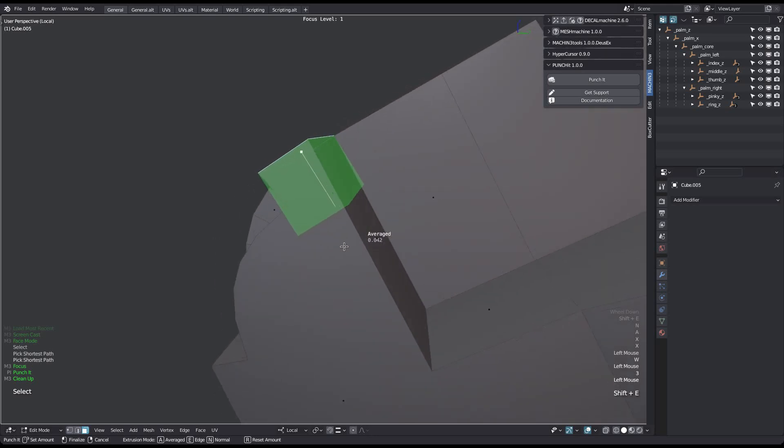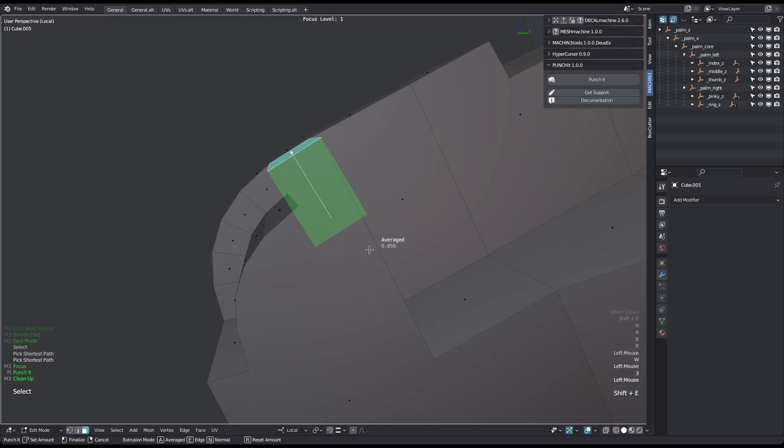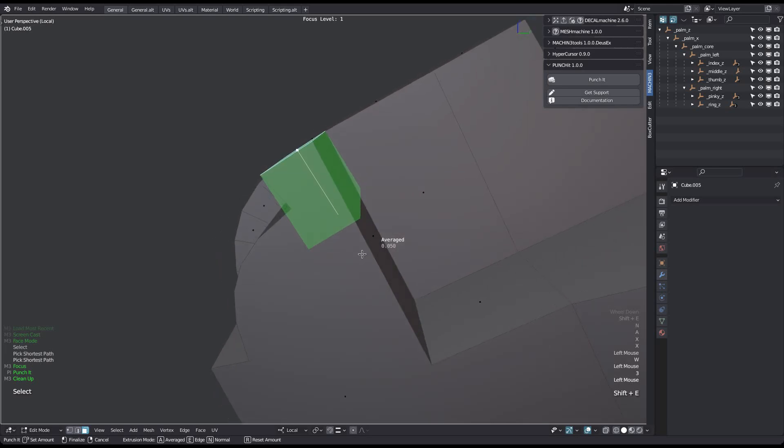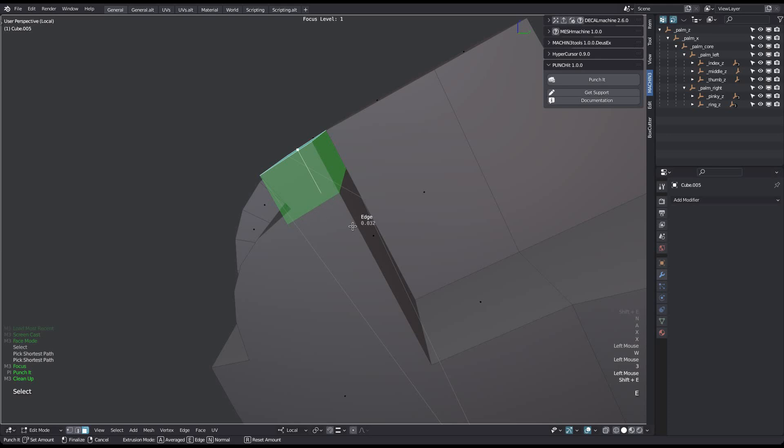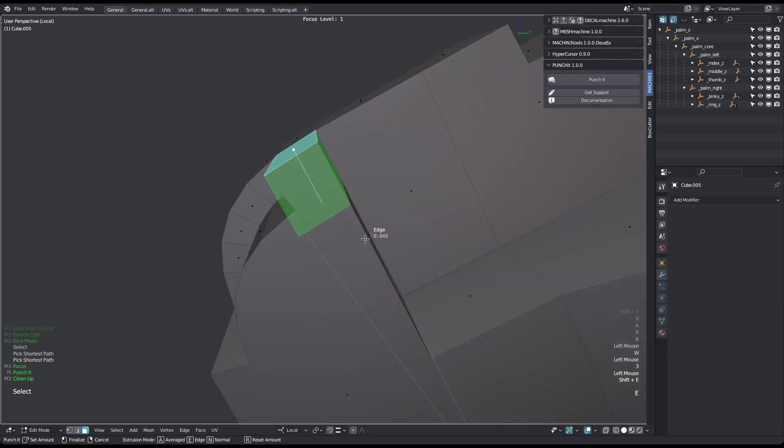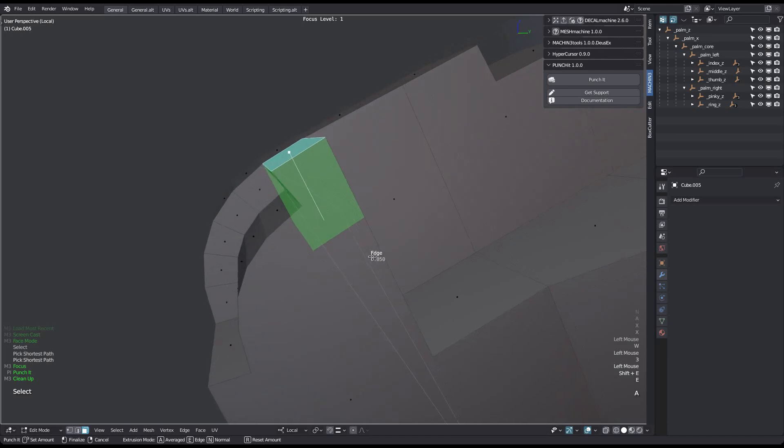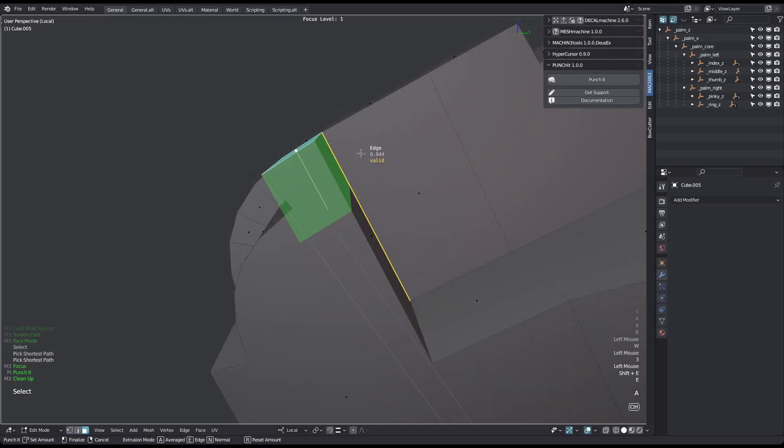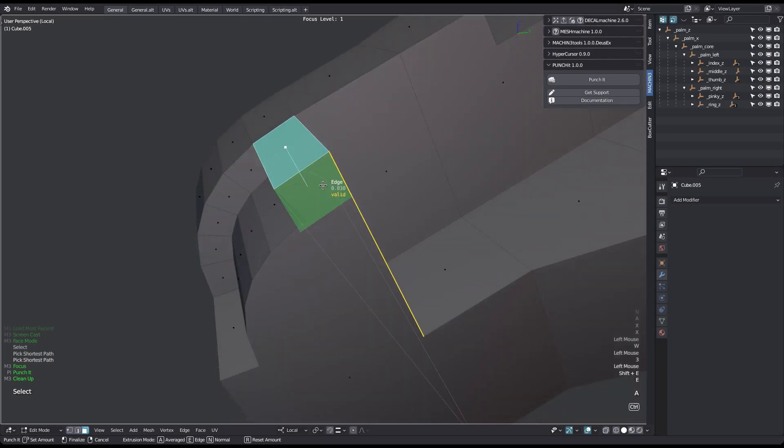You can also extrude along a specific edge using the E or CTRL keys.